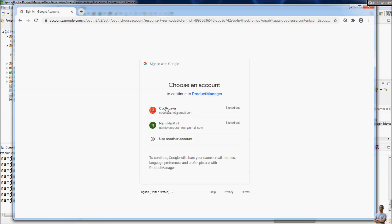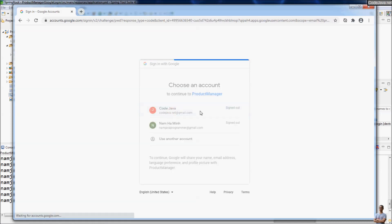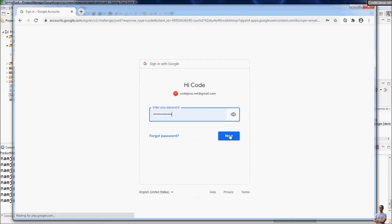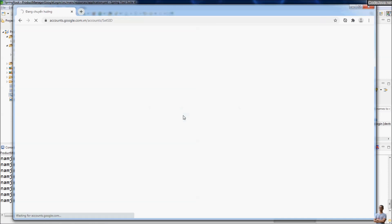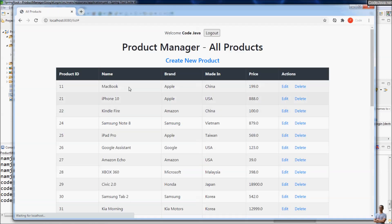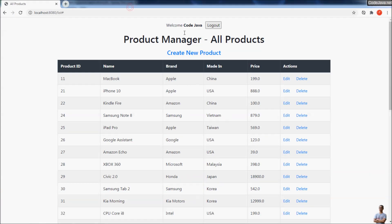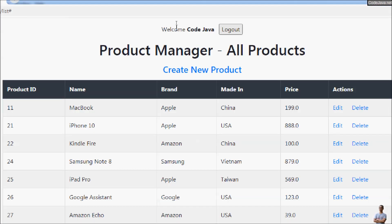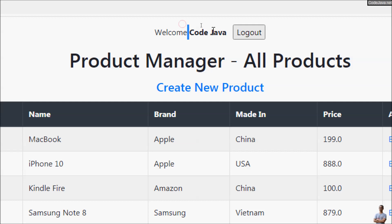Now I try to login with Google from my application. This time I choose the Code Java Google account. Click next. You can see I have logged in successfully using my Google account into my application. This time the username is Code Java. Perfect right?